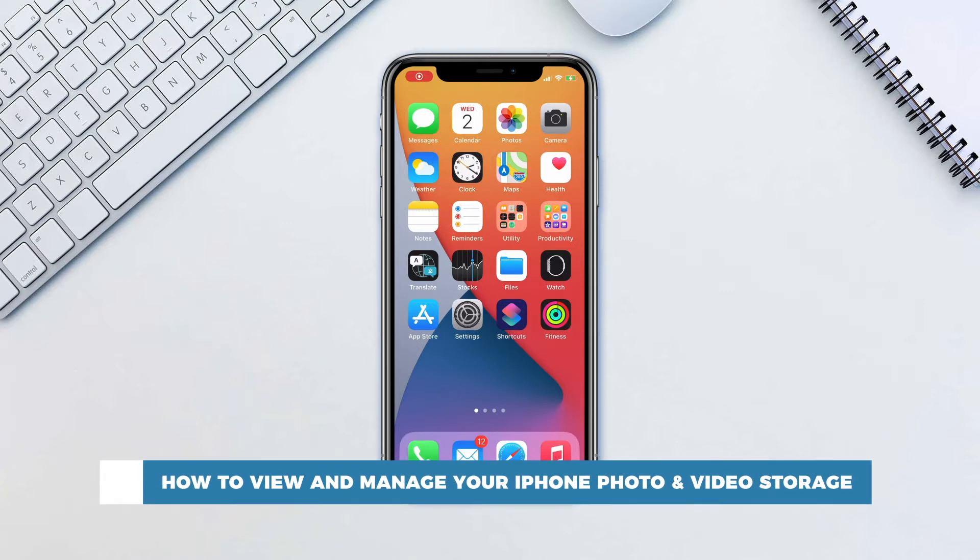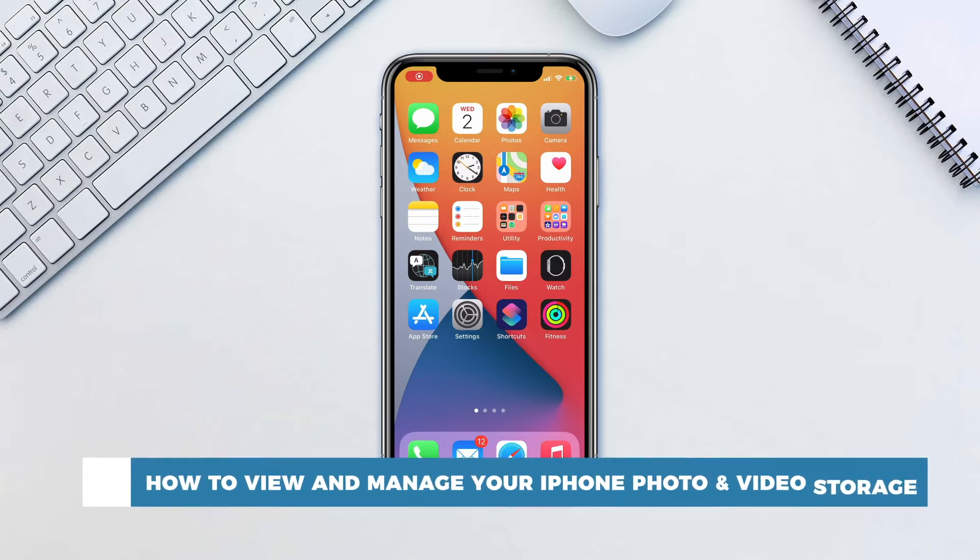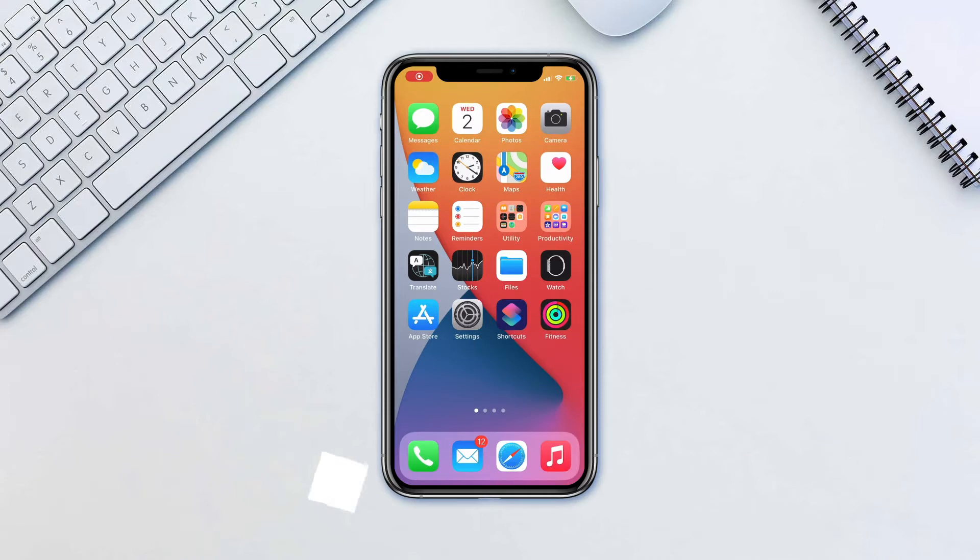Don't we all love taking photos and videos on our phones? Sometimes it can get out of hand so we want a way to see how much storage is taken up by your hobby.